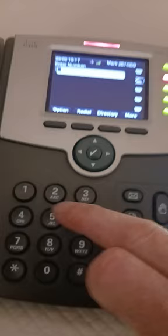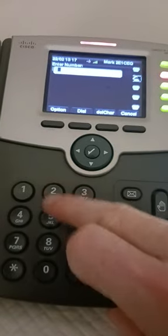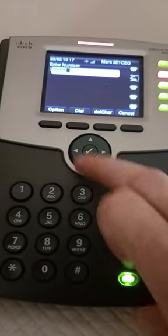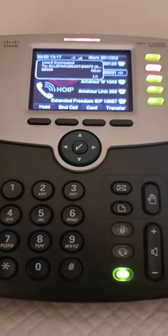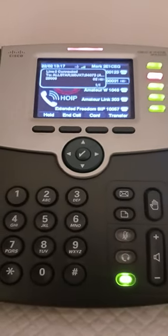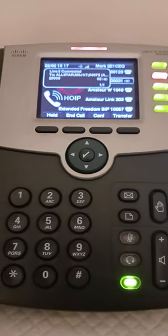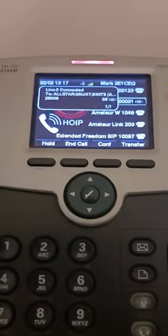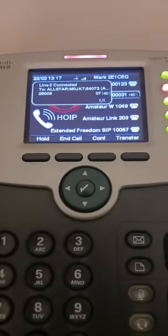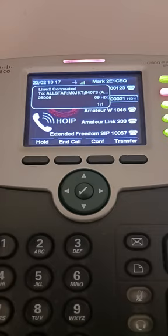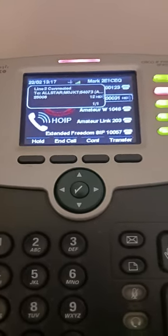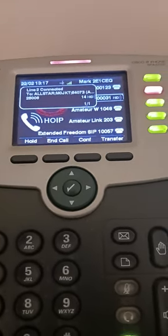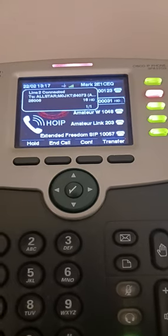The next one is the FreeSTAR Network — it's got another connection. Dialling that now... Connecting to the FreeSTAR International Network, please wait... Connected to AllStar node 2196. For information about this connection visit www.freestar.network.